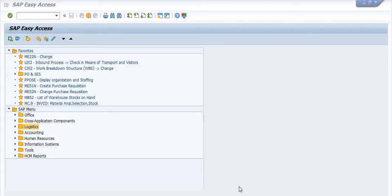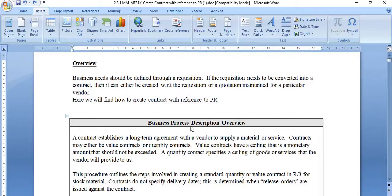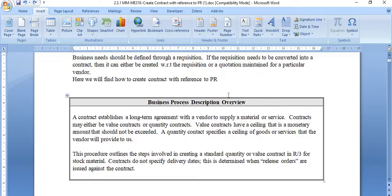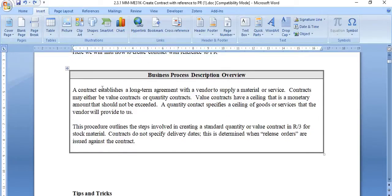Hello all, welcome. In this video session I will explain how to create the Advanced Purchase Order with respect to a purchase requisition. I need to explain what is the meaning of advanced purchase order or contract. Business needs should be defined through a requisition. If the requisition needs to be converted into a contract, it can be created with reference to a purchase requisition or request for quotation supplied by different vendors. We will find how to create the contract or APO with reference to a purchase requisition.